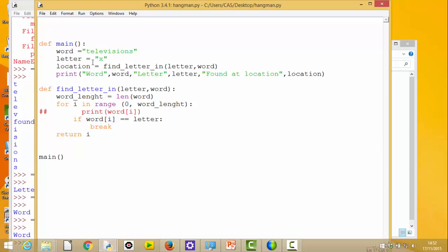We need to think about why that happened. Obviously it went through searching for 'x', didn't find it anywhere, went all the way around the loop, and at the end the value of 'i' was its last value - pointing at the 's' - and it hit 'return i' anyway. So it sent that information back having not found it. Sometimes you can't think of every eventuality when designing code - that's the purpose of testing. We need to think about what this function should return when it doesn't find the letter.